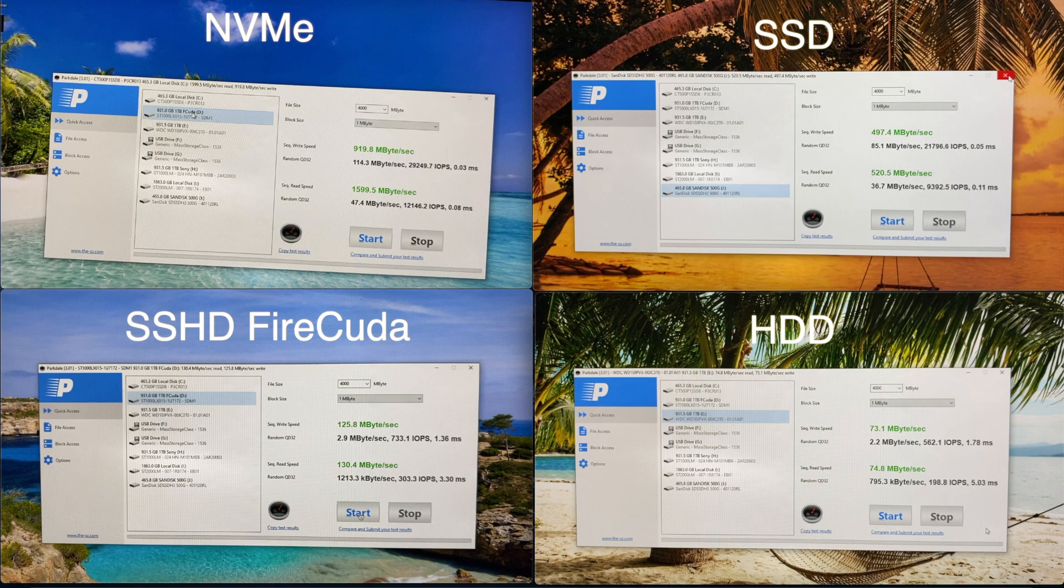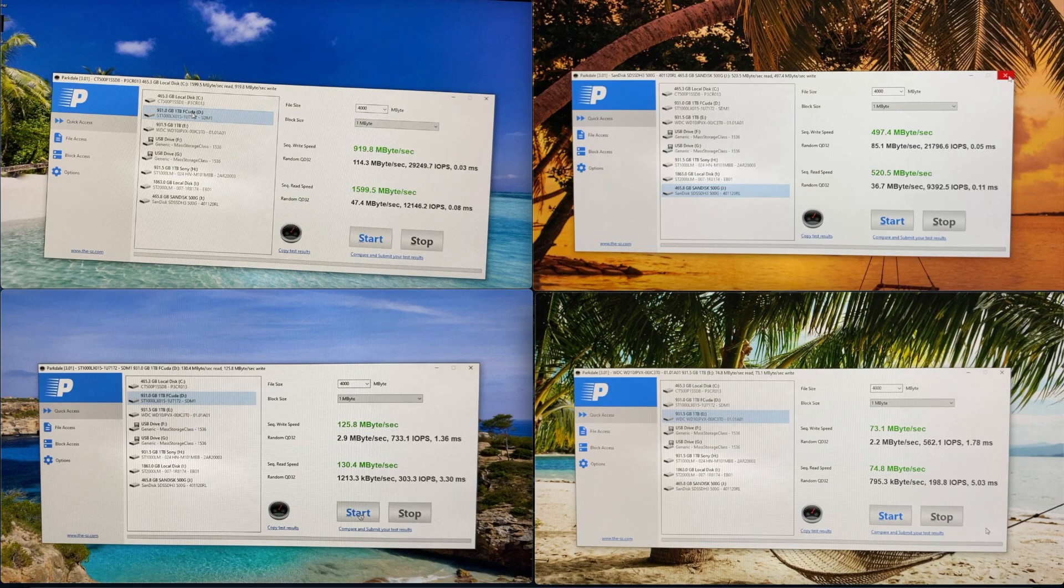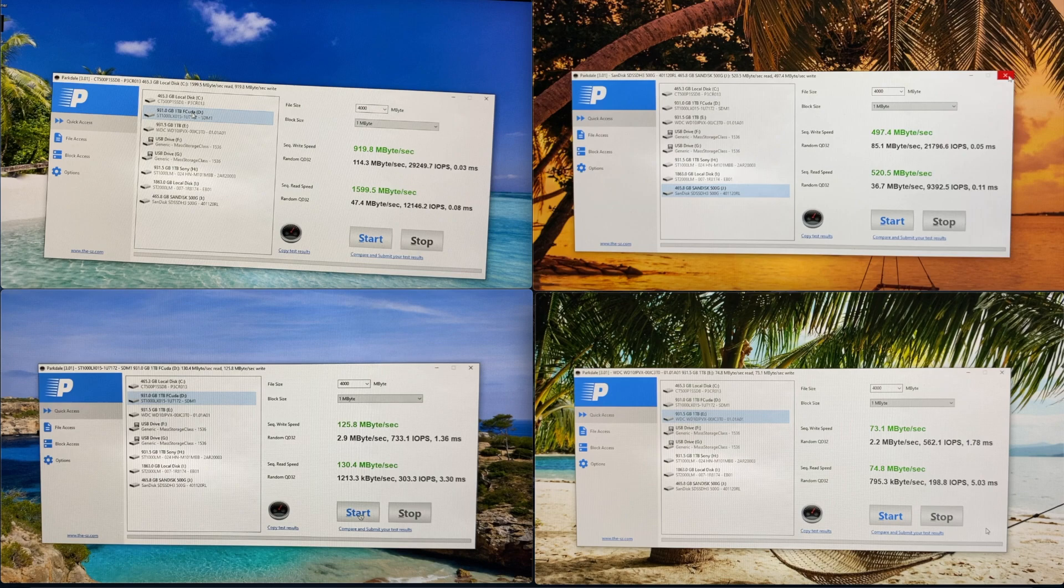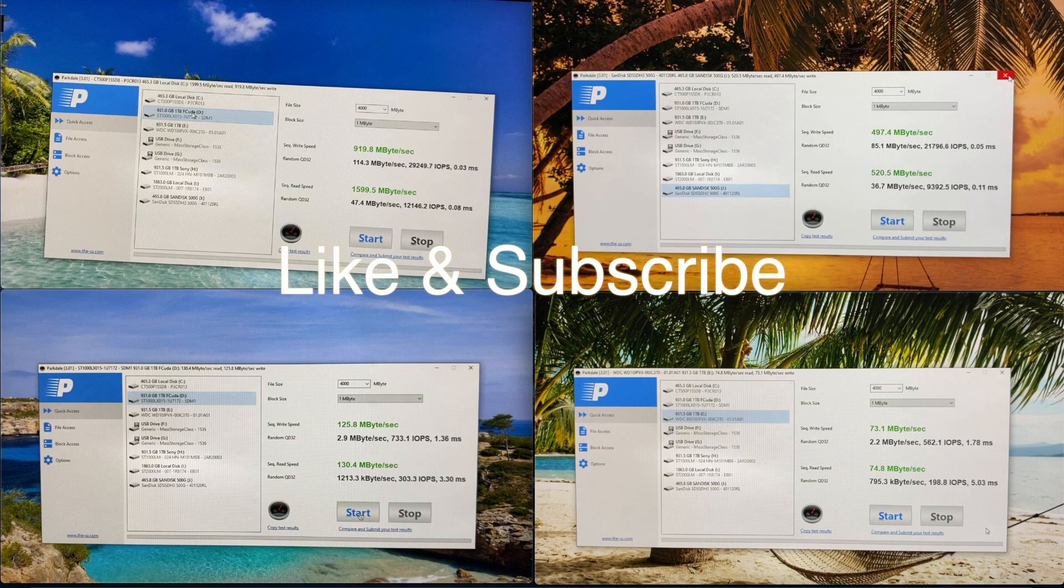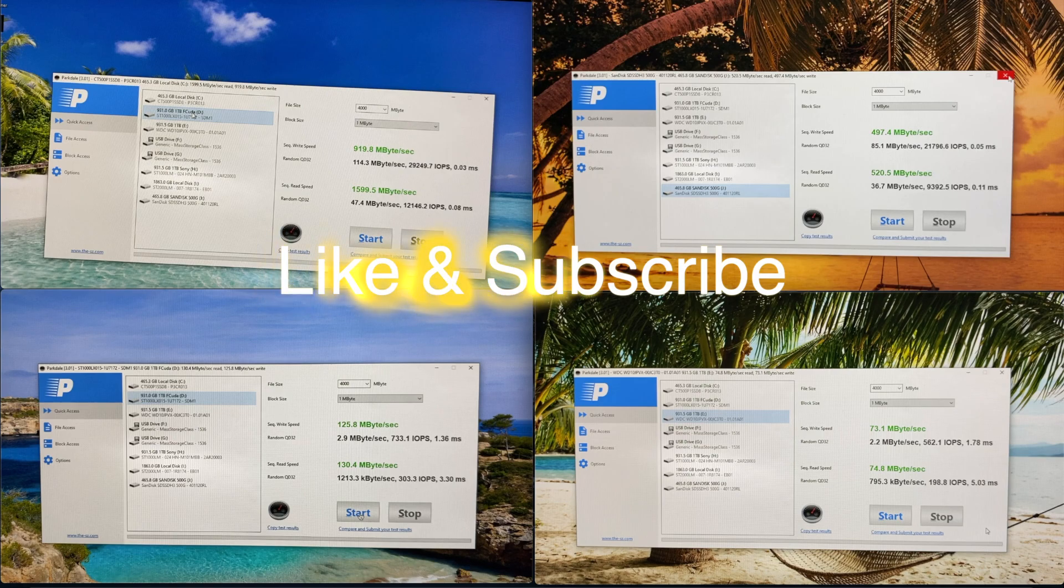If this video will help you decide which hard drive to purchase on your new project or on your upcoming upgrade, toss me a like and don't forget to subscribe.